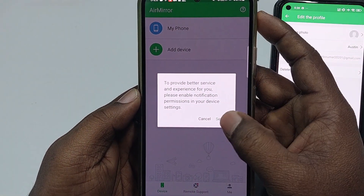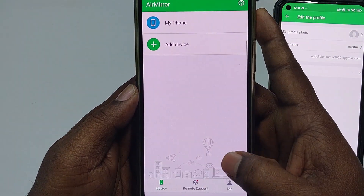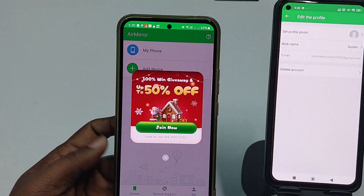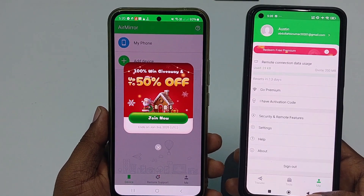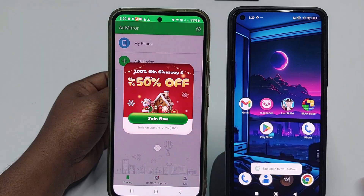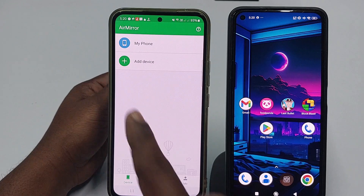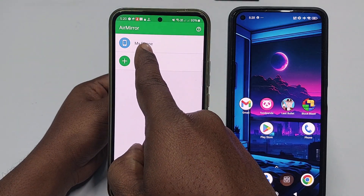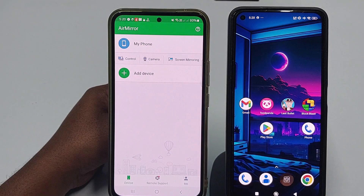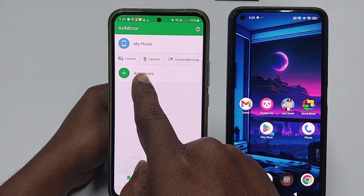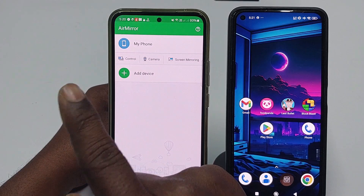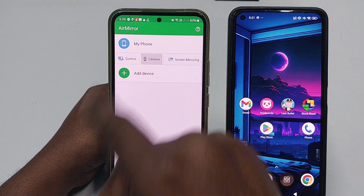Click 'Settings,' then 'Allow.' You can see your device — 'My Phone' — is already available. Click on it.